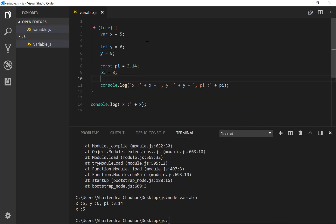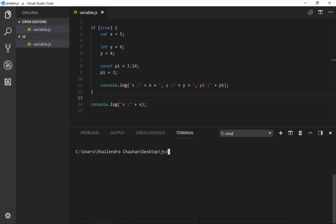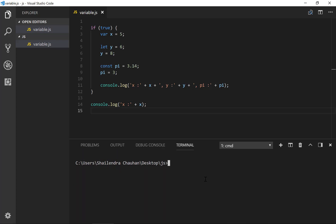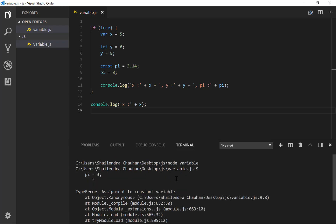Let's say I try to assign pi equal to 3. Running node variable again, I'm getting an error at line 10. Running the application now — you can see the error: 'Assignment to constant variable.' That is a TypeError: assignment to constant variable, at line number 9. So at line 9, we cannot change the value of pi. But we can change the value of y.